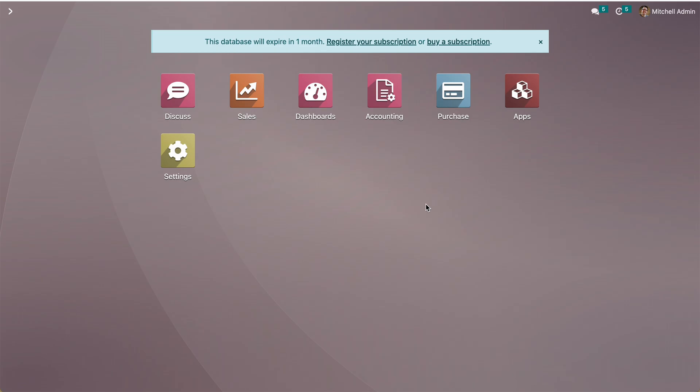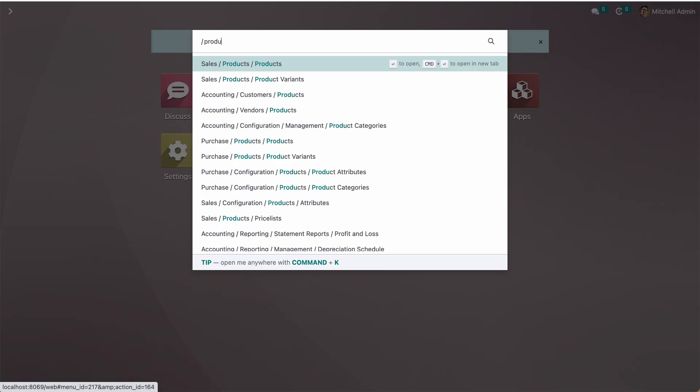Hello friends, today we'll see how we can get product images from Google and set them. For that, we need some configuration on the Google site, but before doing that, let's go